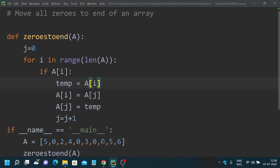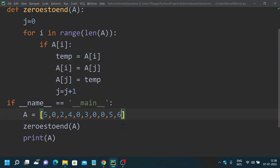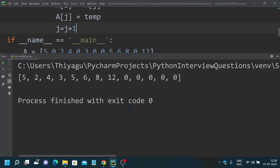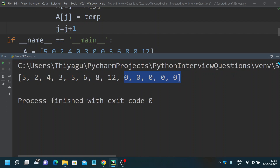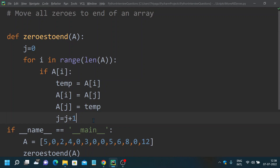If you want to test it, you can try adding more values to verify if it's behaving correctly. You can see all non-zero elements move to the beginning of the array and all the zeros move to the end. This is how you implement the logic of moving all zeros to the end of an array.